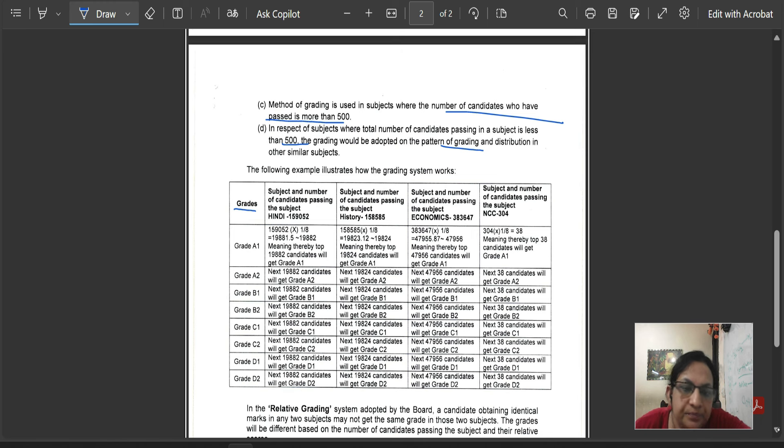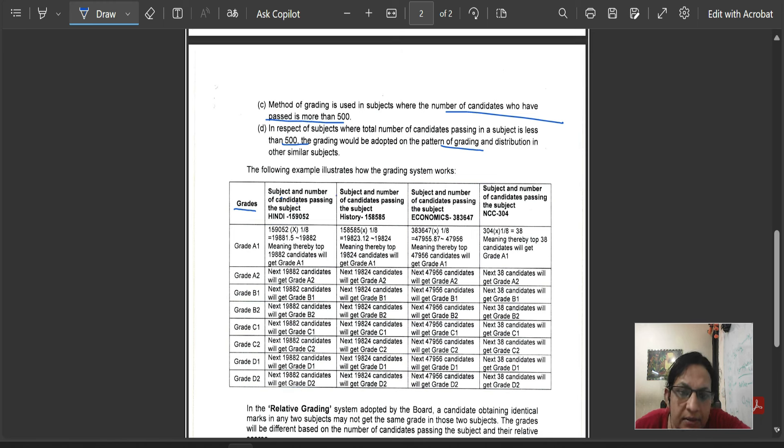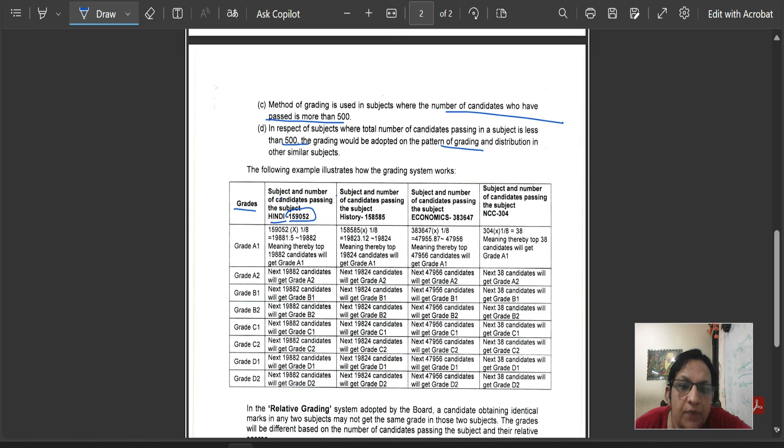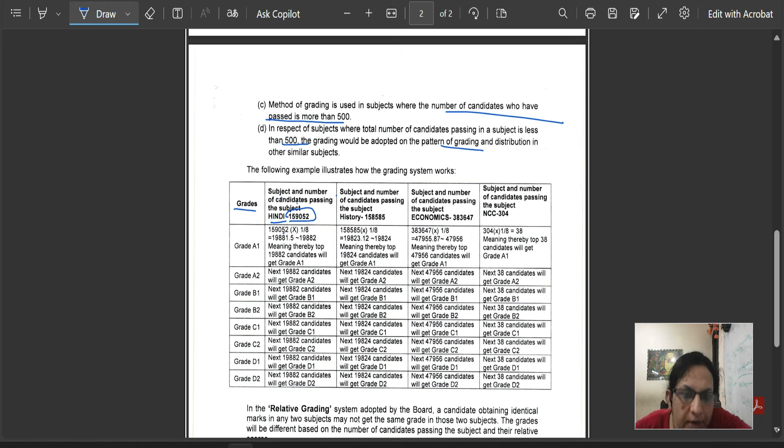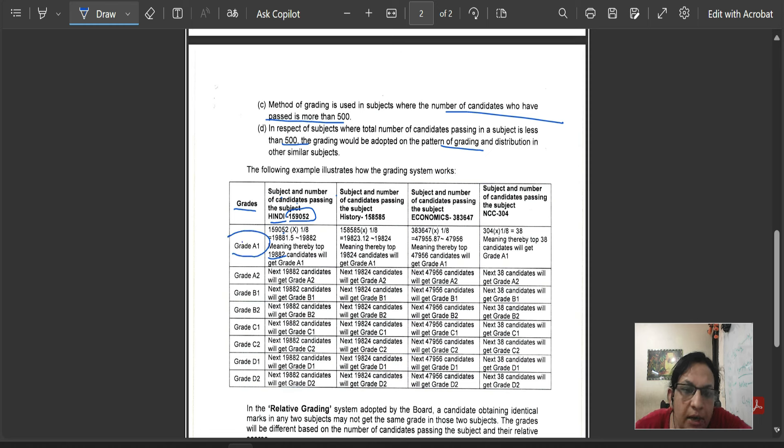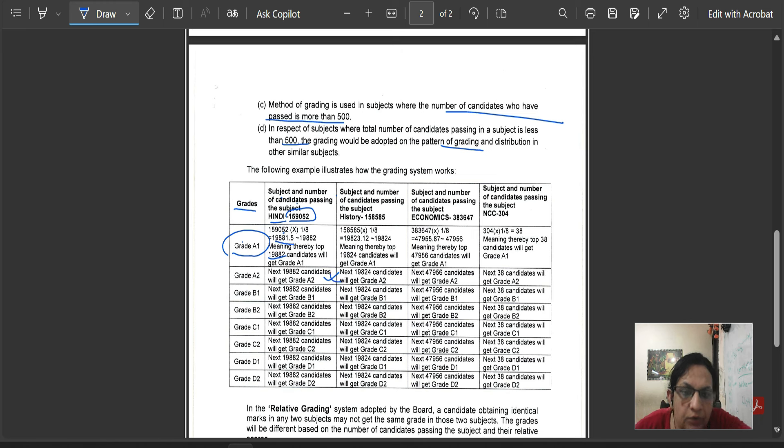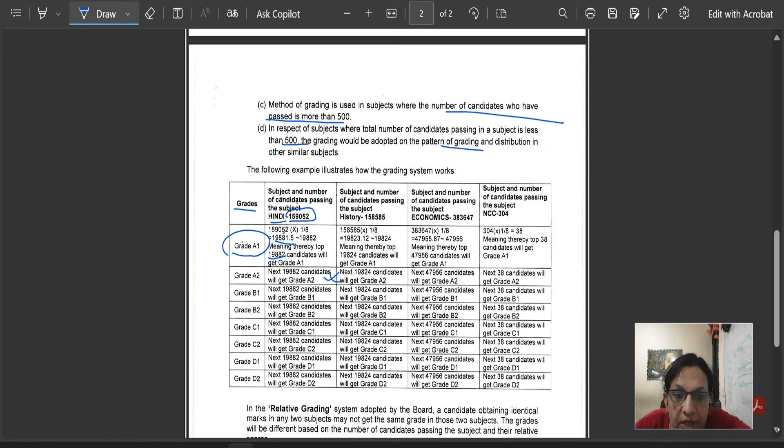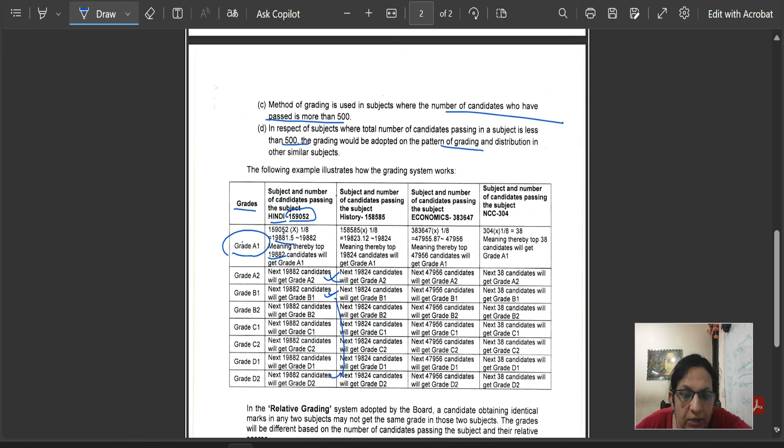For example, these are grades. Subject and number of candidates passing. The subject is Hindi. For example, it is Hindi, in which there are 159,052 students appear. The top 1/8th, which is 19,882, will be grade A1. The next number of candidates will be A2. The next number of candidates will be B2. So, in this way, we will go to D2.